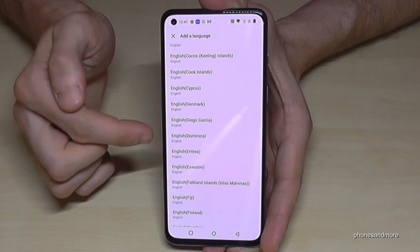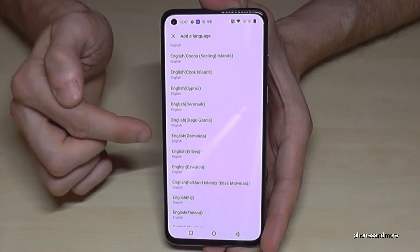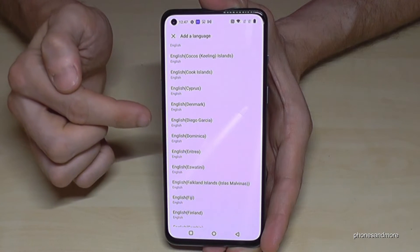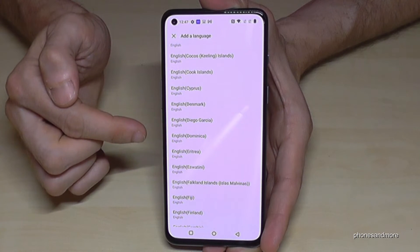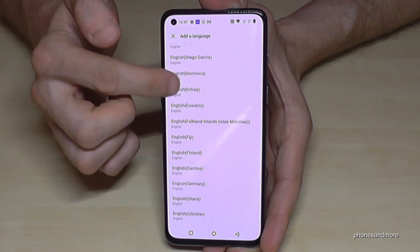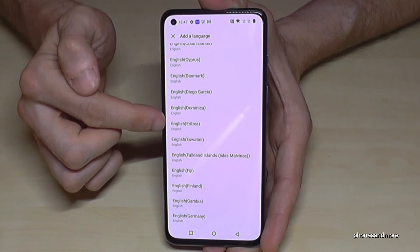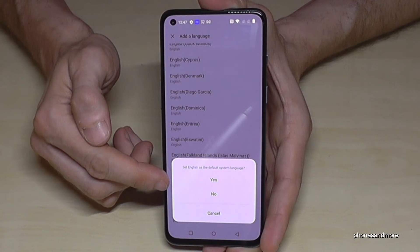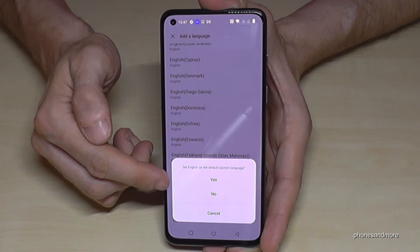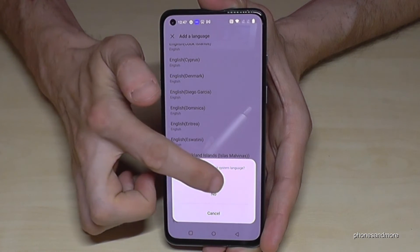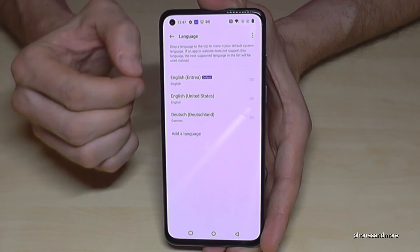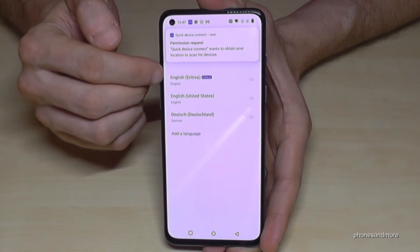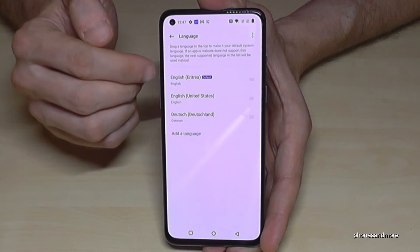You also have the choice to choose a dialect. For example, we can choose English with the dialect from Eritrea — greetings by the way — and then tap 'Yes' on the very first point. Because then English, or your language, with the chosen dialect from Eritrea becomes the default language.